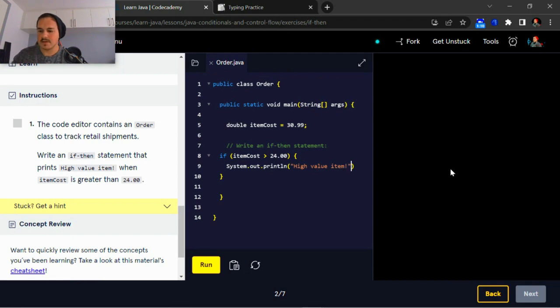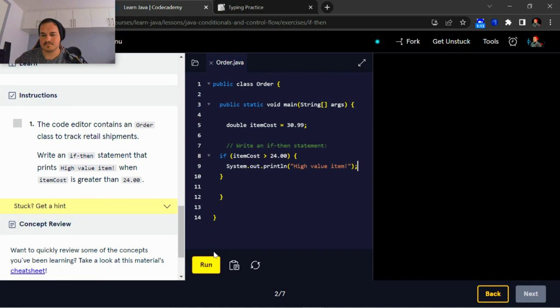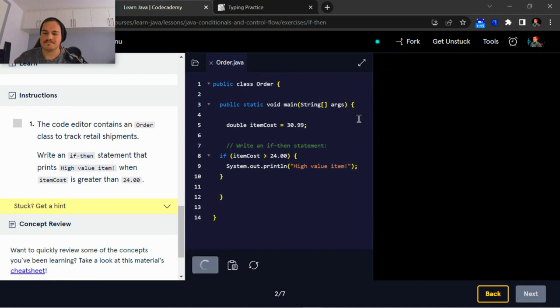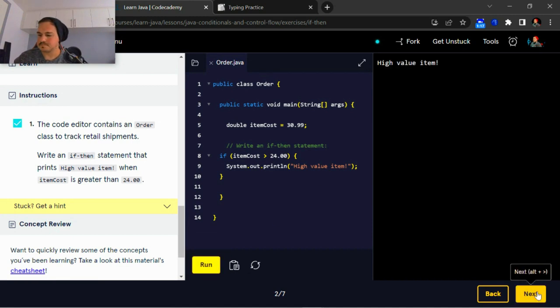I'm gonna print out high value item. There you go.